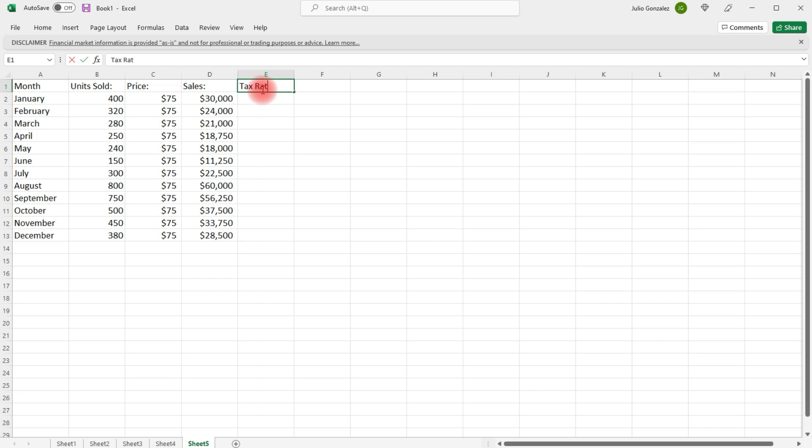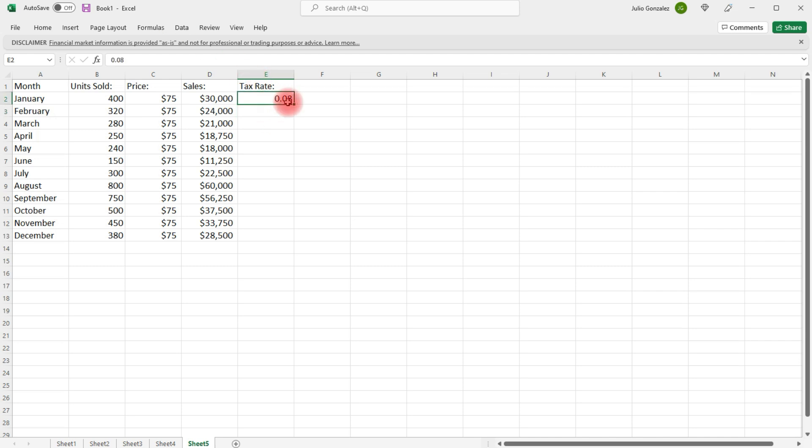Now, we're going to calculate the sales tax that we need to collect. So, we're going to choose, let's say the sales tax is 8%. So, that's 0.08. And now, let's extend this.